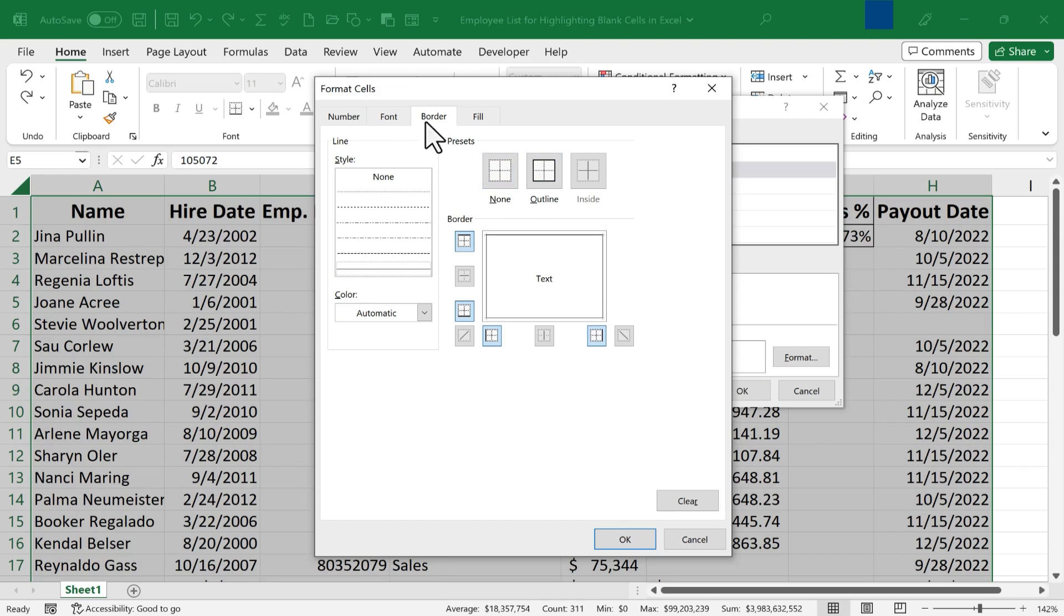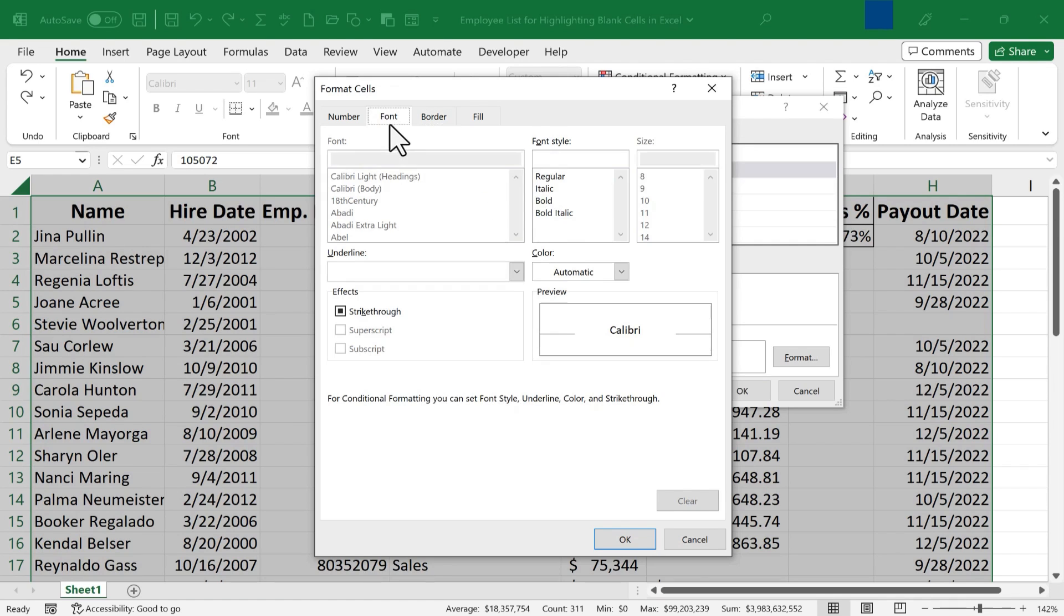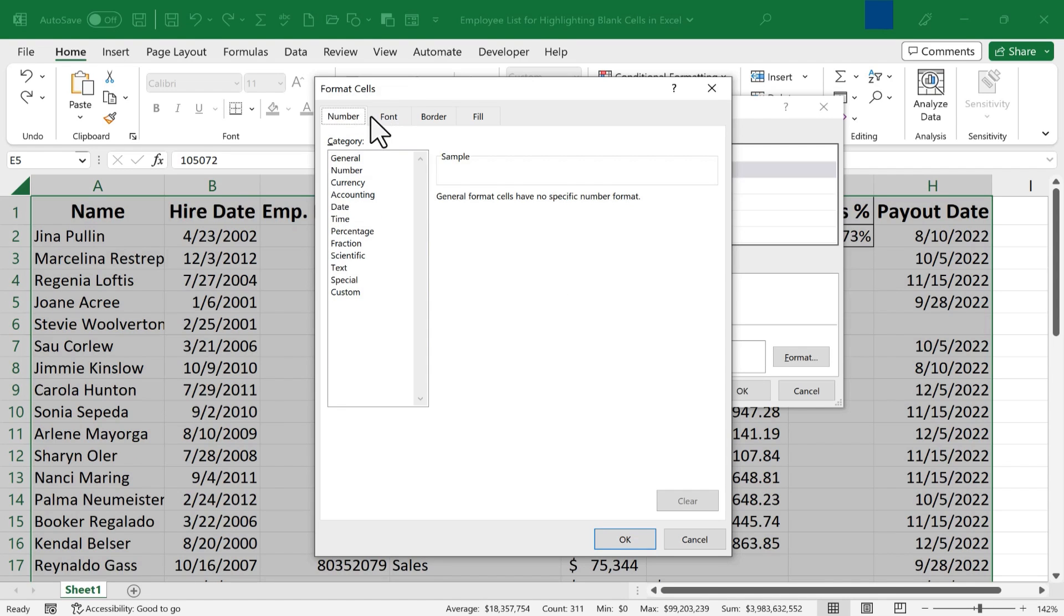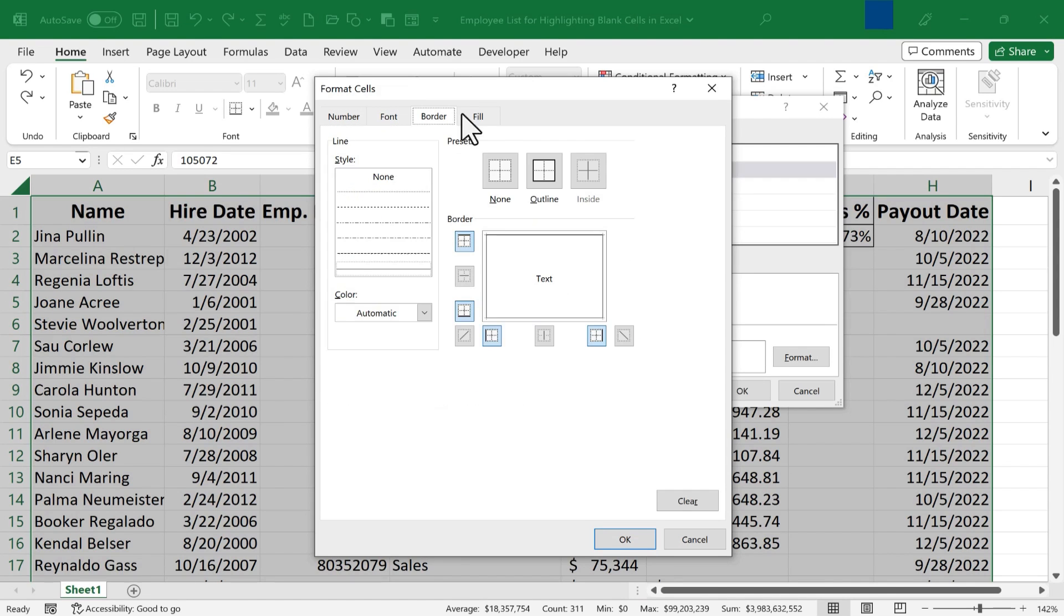You could do that if you want, you don't have to. I don't really need a font color or a font type, because these are blank cells, so they won't have any text or numbers in them.